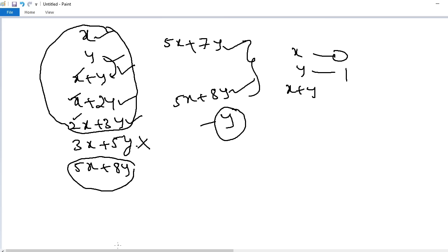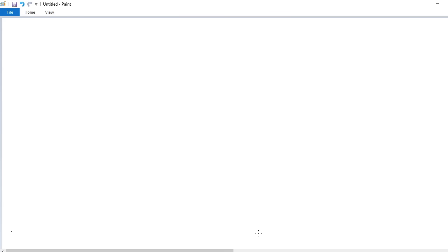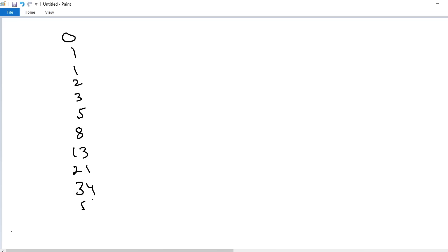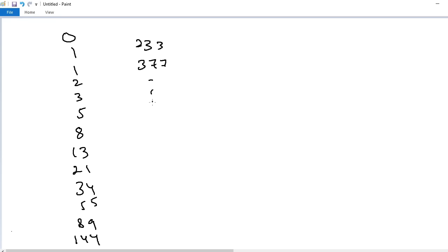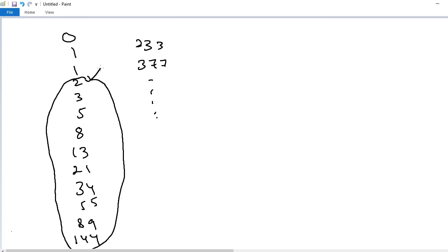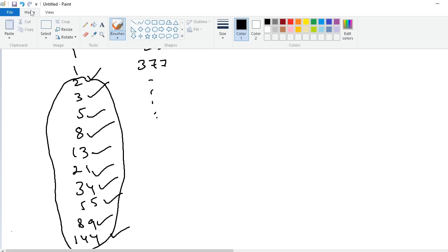This is the first trick. Next: how to find the sum of 10 consecutive numbers in the Fibonacci series within 2 seconds? For example, the Fibonacci series is: 0, 1, 1, 2, 3, 5, 8, 13, 21, 34, 55, 89, 144, 233, 377 and so on. Suppose I want to add these 10 consecutive numbers: 2, 3, 5, 8, 13, 21, 34, 55, 89, 144.